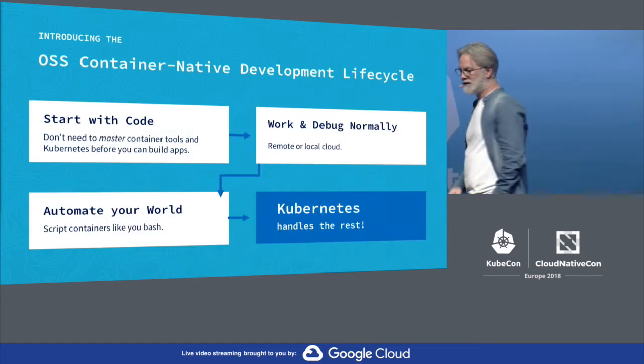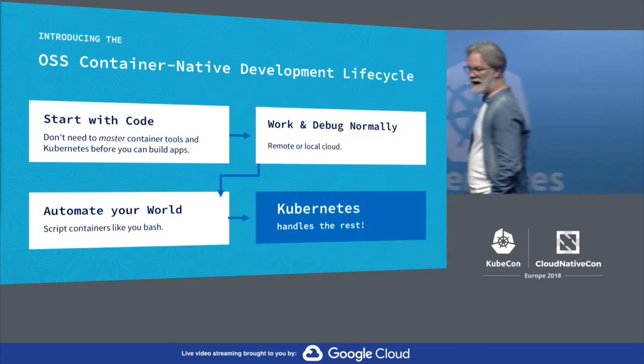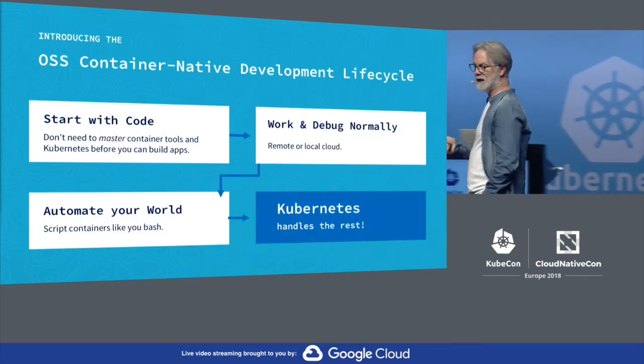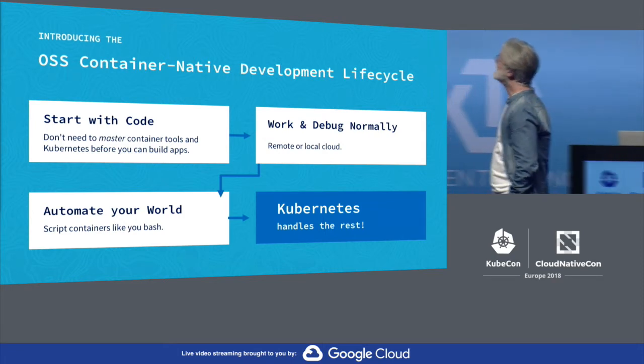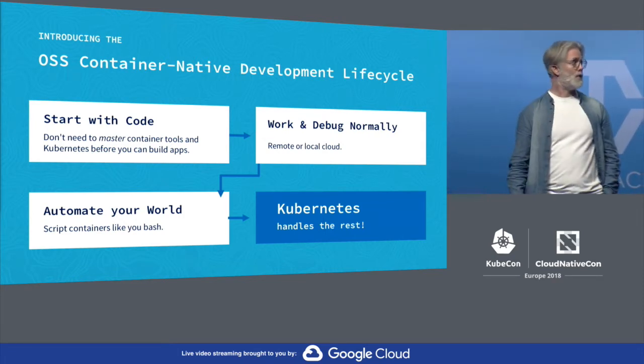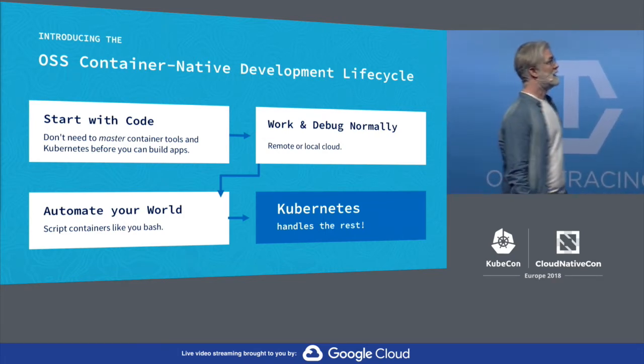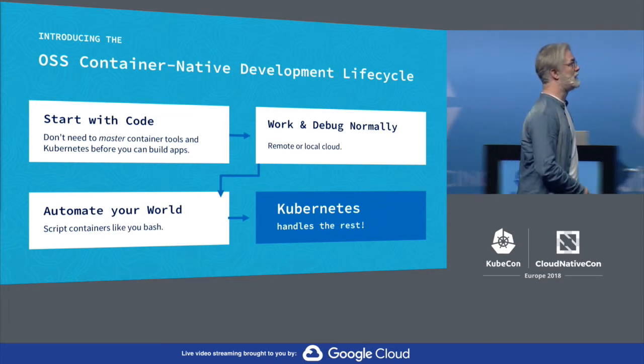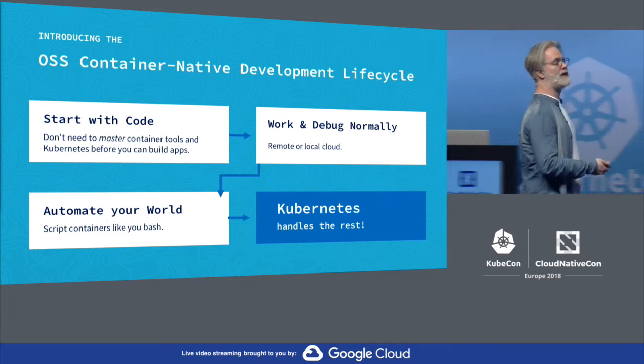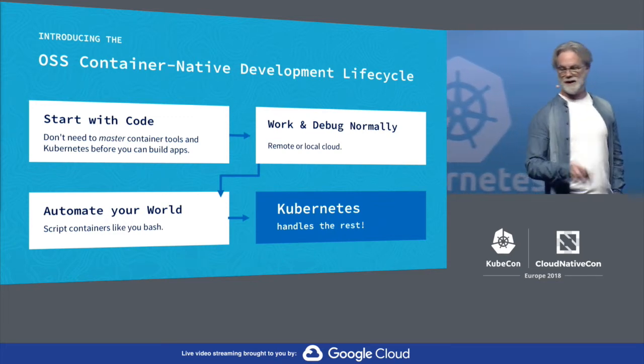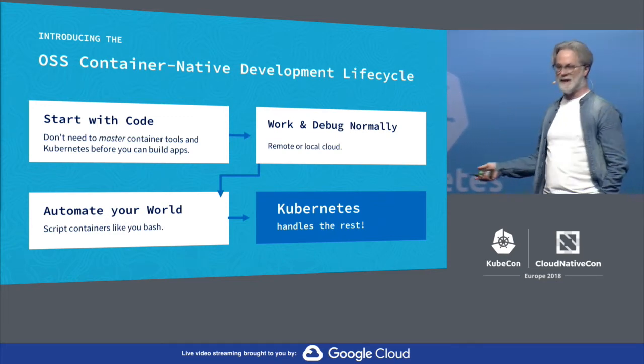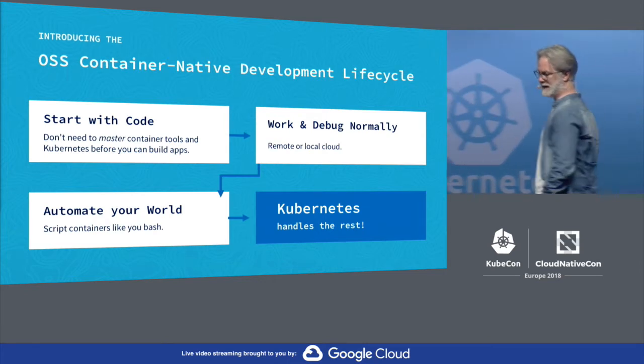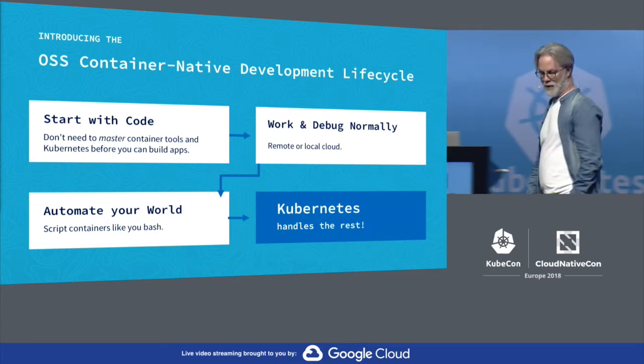We've tried to build applications to create a container-native development style. We want you to start with code, work and debug normally, automate your world, and let Kubernetes do everything else for you, which is really the idea. It's the goal.